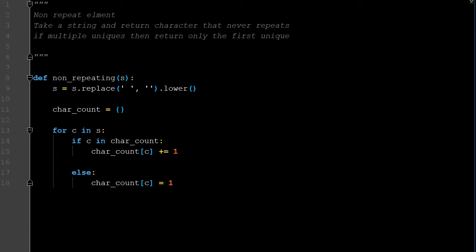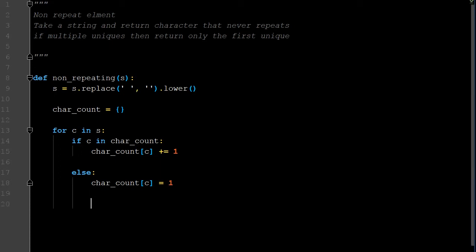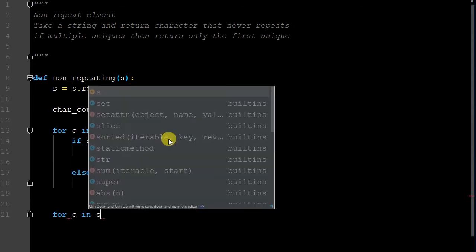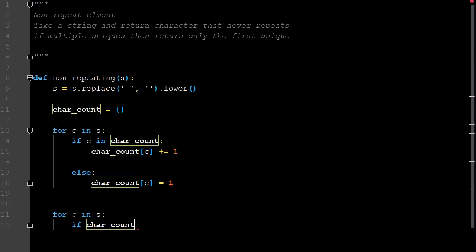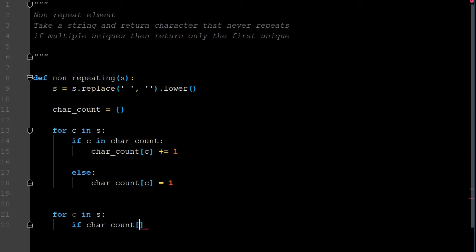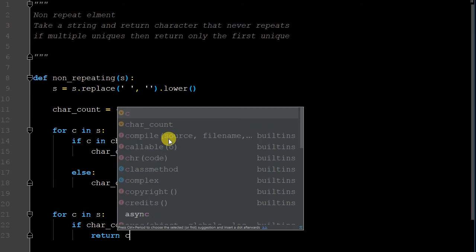Now we're going to do a second iteration to return the character with only a count of one, meaning the unique character. Still within this function, we create a separate for loop: for C in S. If character_count for that particular C equals one, that means it's unique, so we return C.